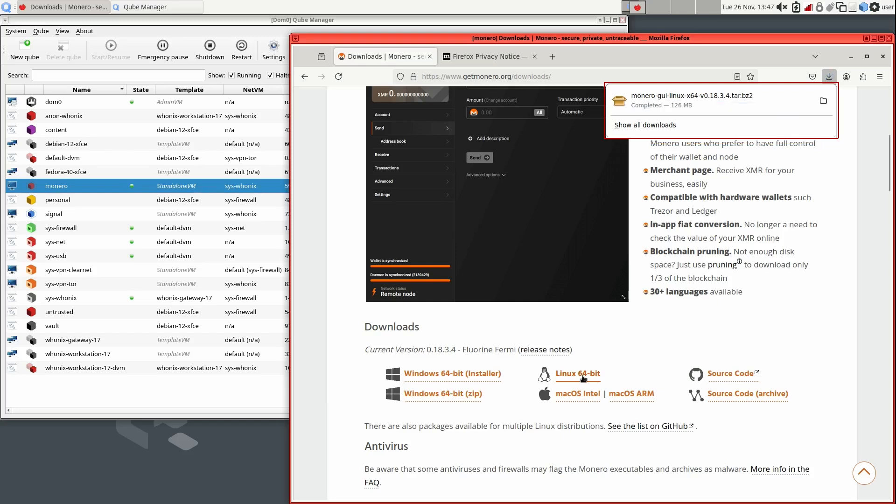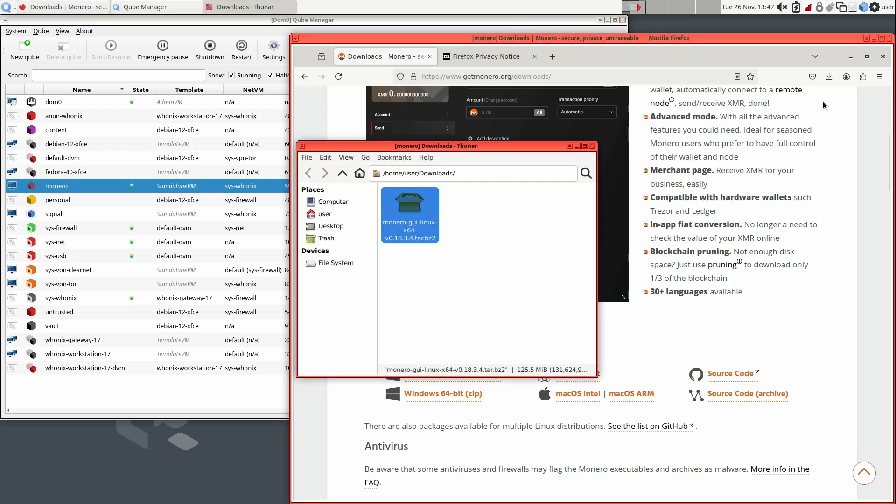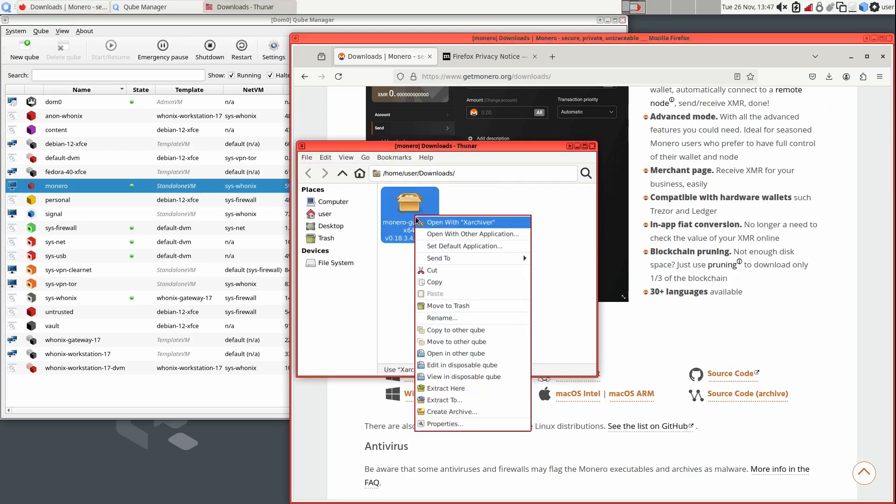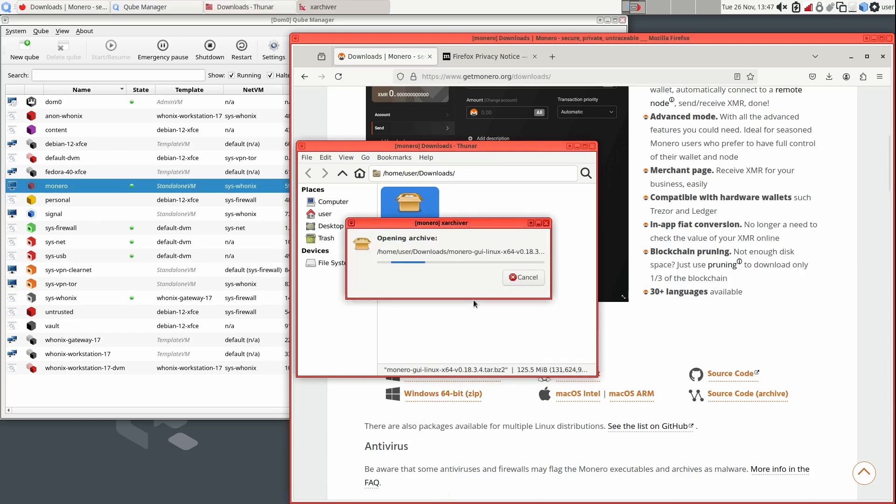Once it finishes downloading, open Thunar File Manager and navigate to the Downloads folder. Then right-click on the archive file and select Extract here.